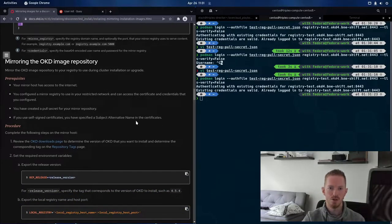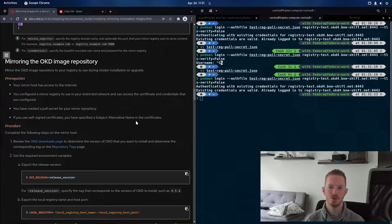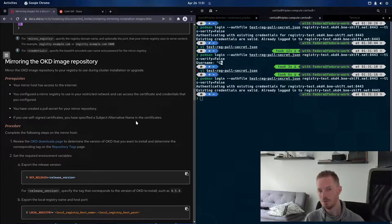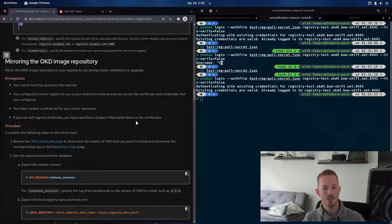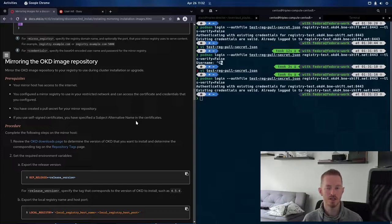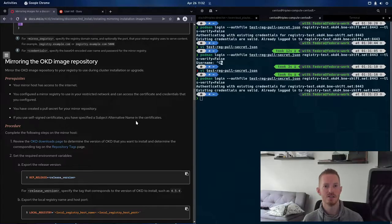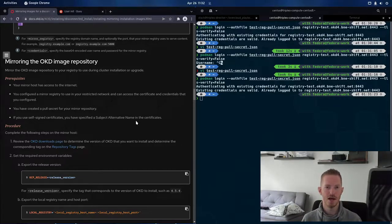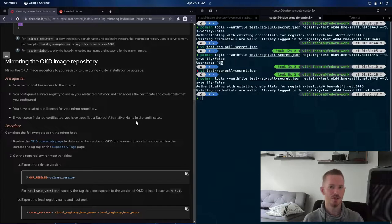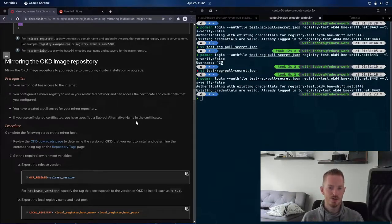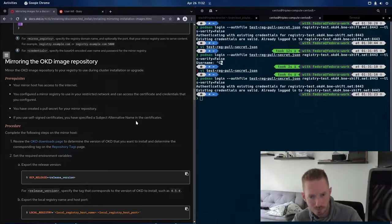So if we look at this section, it says mirror the OKD image repository to your registry to use during cluster installation or upgrade. Now I've used this process to upgrade my cluster multiple times. So basically I started with a non-mirror registry, non-disconnected environment. I was just using the upstream Quay service. I deployed mirror registry and synced in the same version that I was actually running in the cluster. And then I've used that to then sync in the next version and upgrade to it from there.